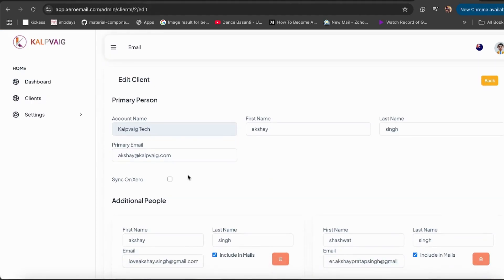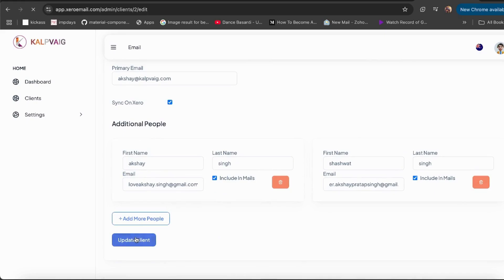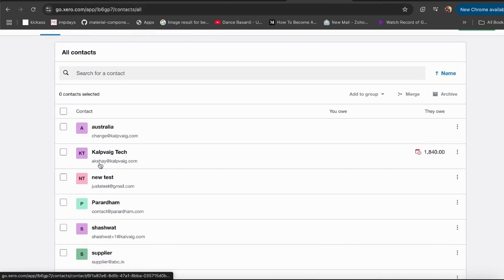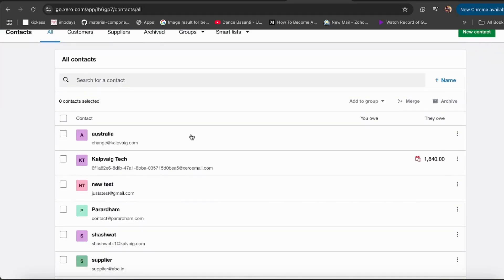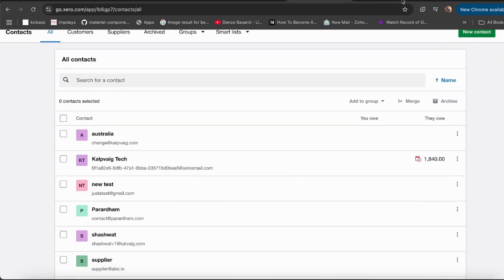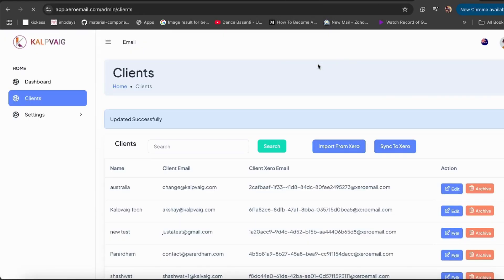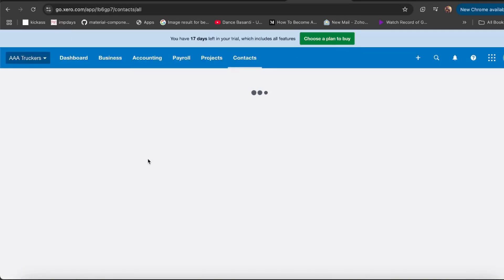You can double-check everything by heading back to Xero and making sure all your data has been imported correctly. You can sync them one by one by clicking Edit and checking the sync box. Then click 'Update Client' and it'll update your client info in Xero. To double-check, just go to Xero and refresh the page. Alternatively, you can sync all your clients directly from our software within seconds, and it'll update all your clients at once.